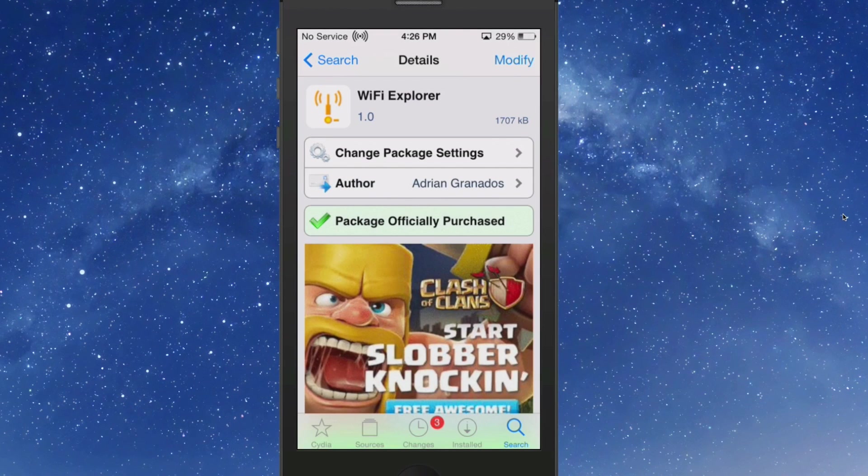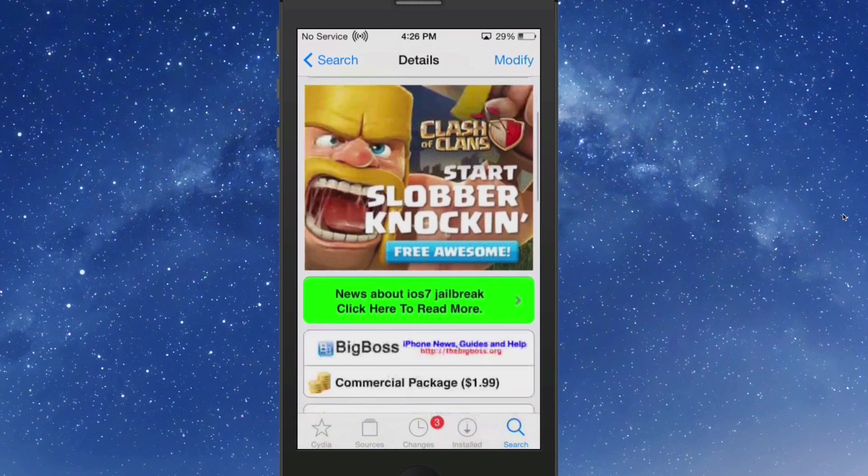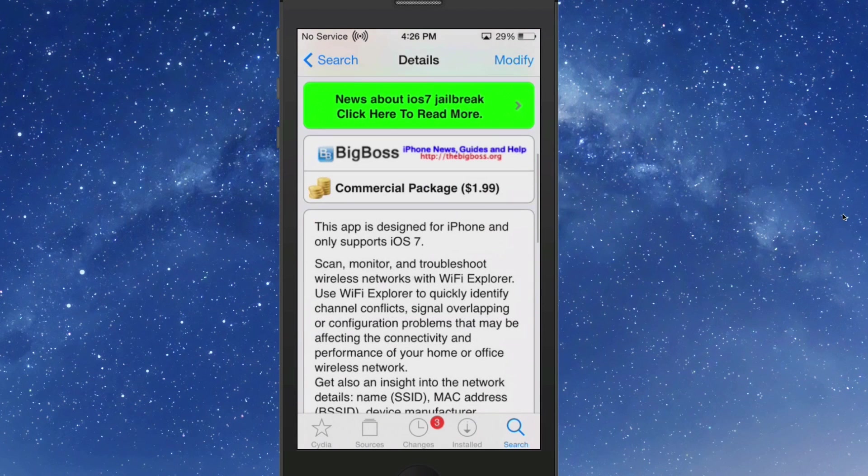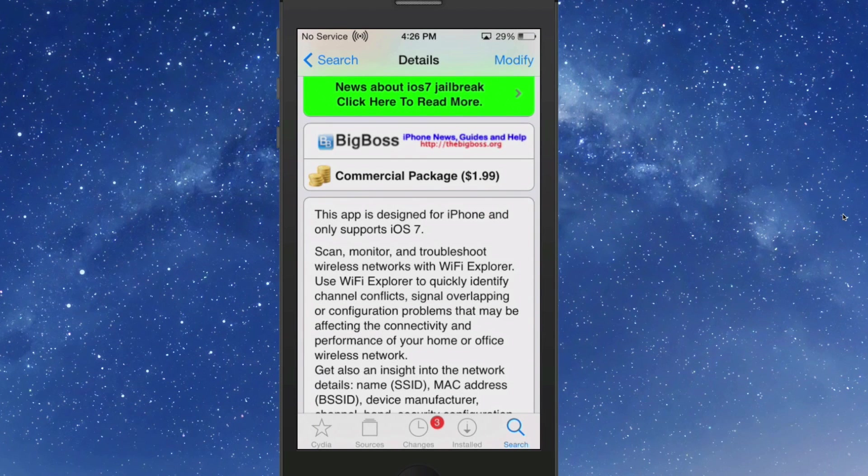Hey YouTube, it's Mitch at mymind.com. Today we're looking at Wi-Fi Explorer, available in the BigBoss repo for $1.99. What this does is give you a way to scan, monitor, and troubleshoot wireless networks.